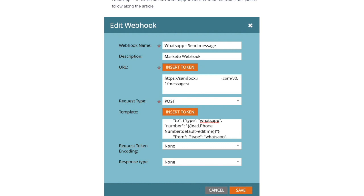If you need more details on how WhatsApp works and how templates are and why templates are needed you can follow the article or even book a call with me. Or you can ask questions in the comments. I'm going to try to reply to all of you.